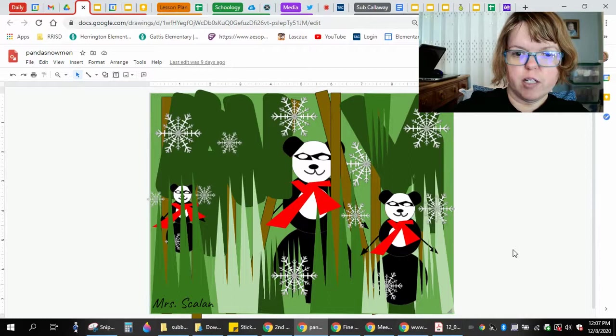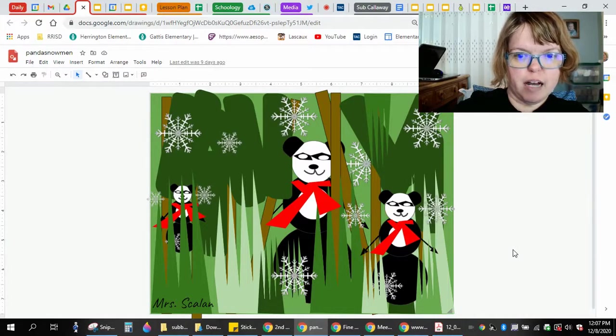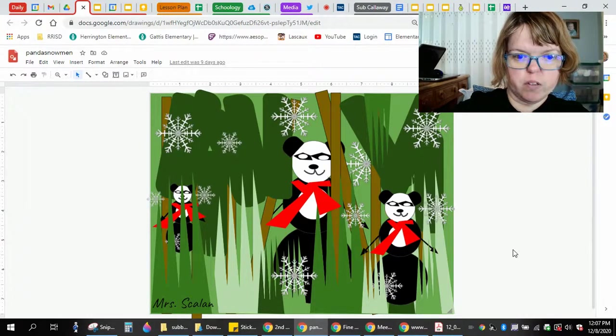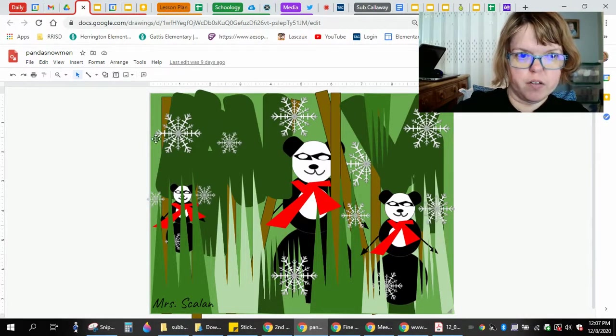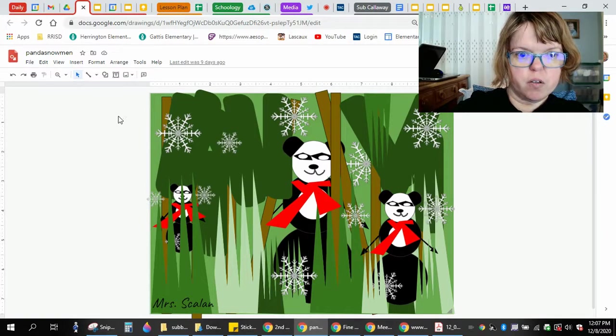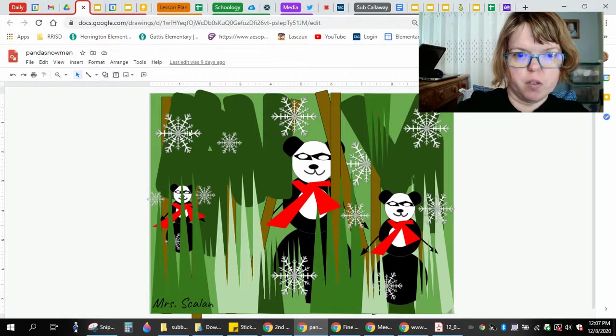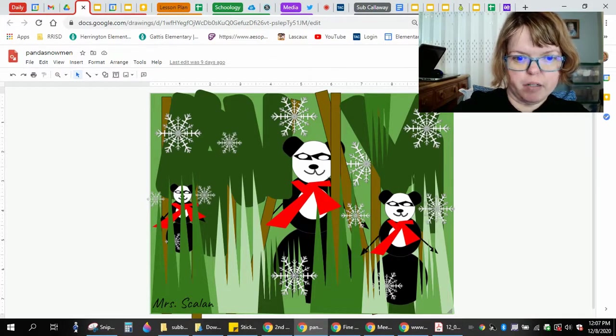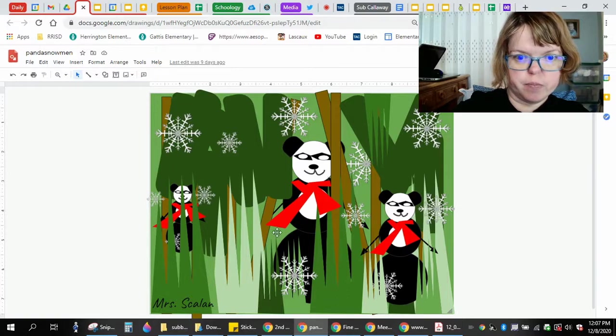This video is going to show you how to download from Google Drawings so that you can turn in your assignment. You can see here is my creation.